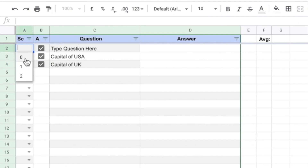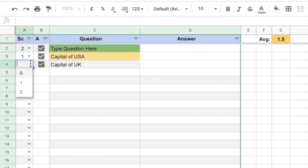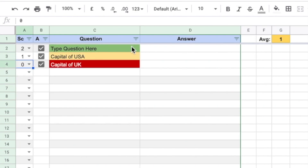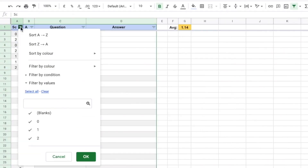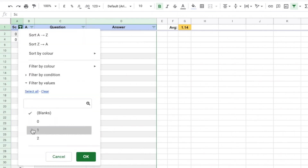You can also rate yourself on how well you know the answer: 2 if you know the answer completely, 1 if you know it partially, and 0 if you don't know the answer. You can check your average score on the right of the sheet. The great thing about the rating column is you have an option to actively recall only the questions with a specific type of rating — just filter by the rating you want to see and only those questions will appear.